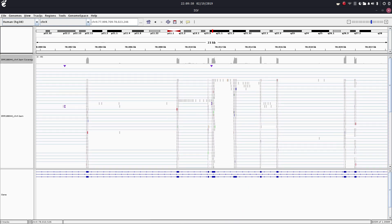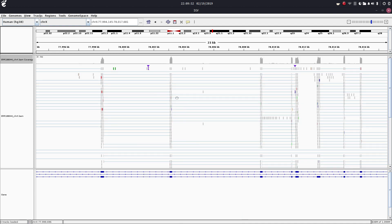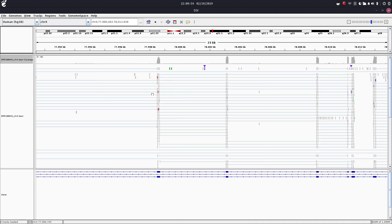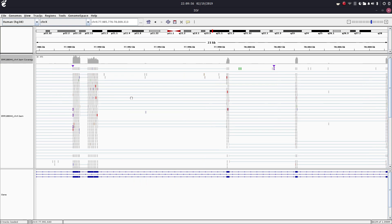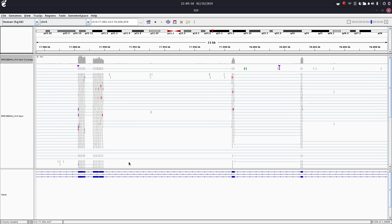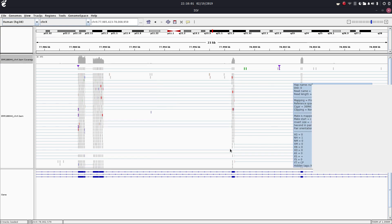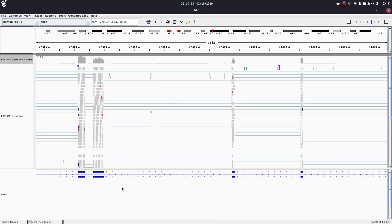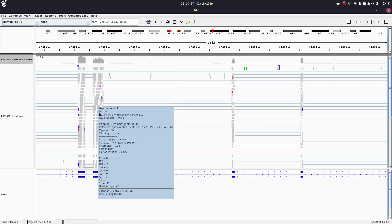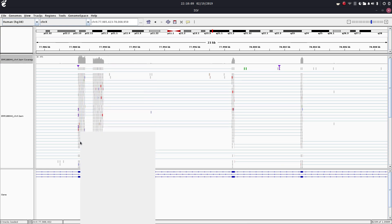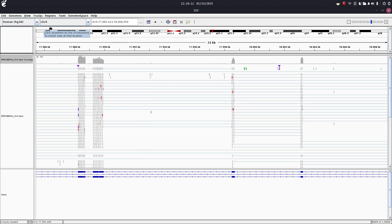That's how you view your BAM files in IGV. I thought I'd give you guys a sneak peek of what that looks like. If you're going to be using large RNA-Seq datasets, this is an extremely good way to visualize introns and exons and how well your reads mapped to our reference genome.